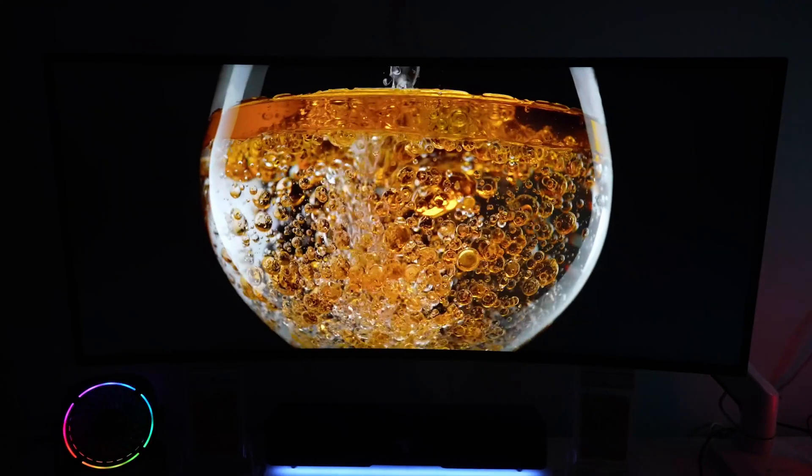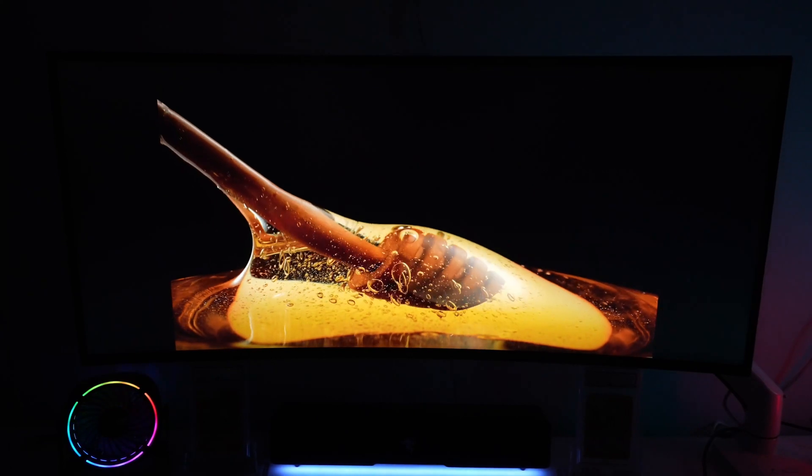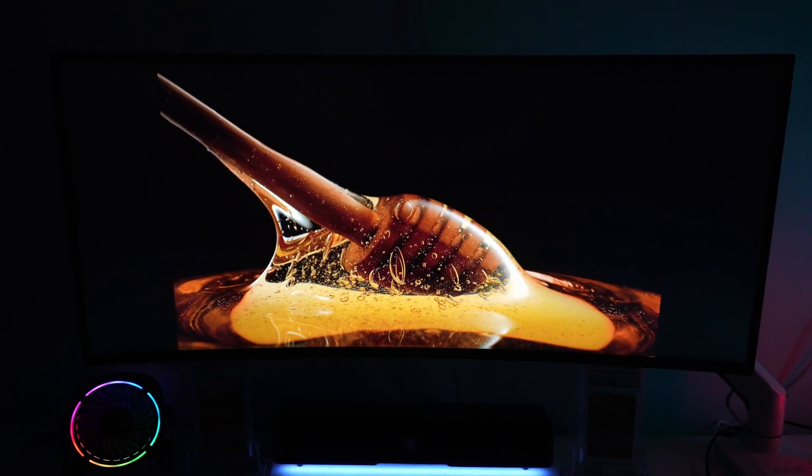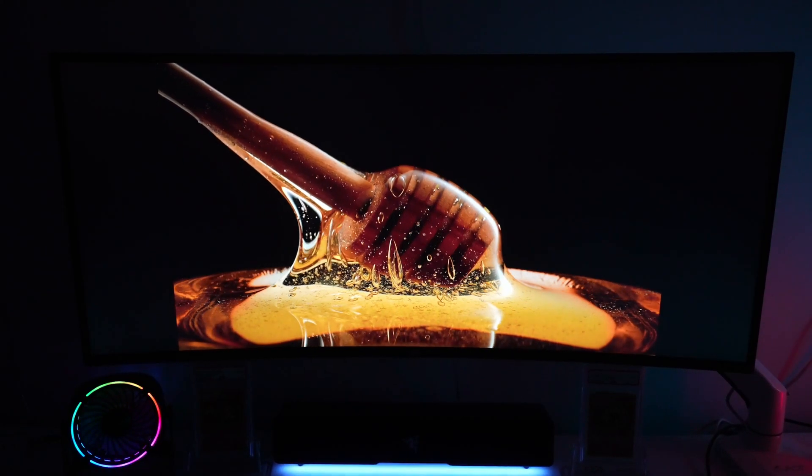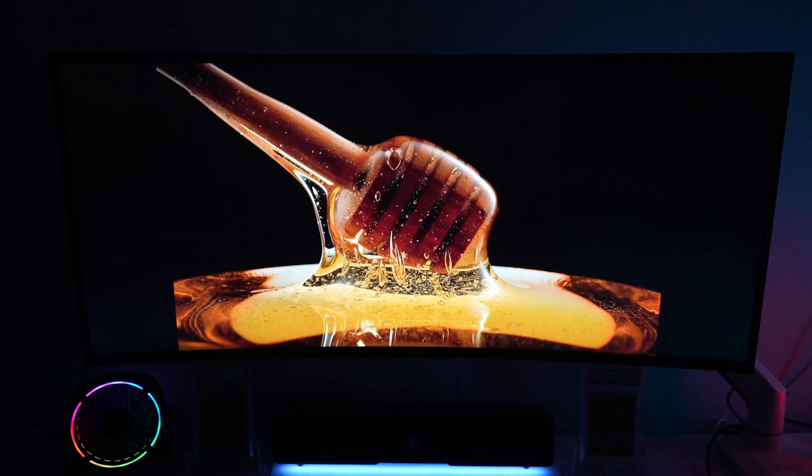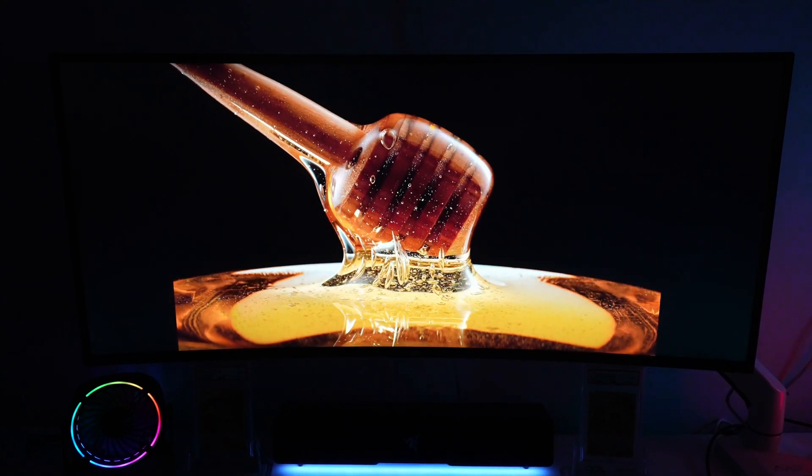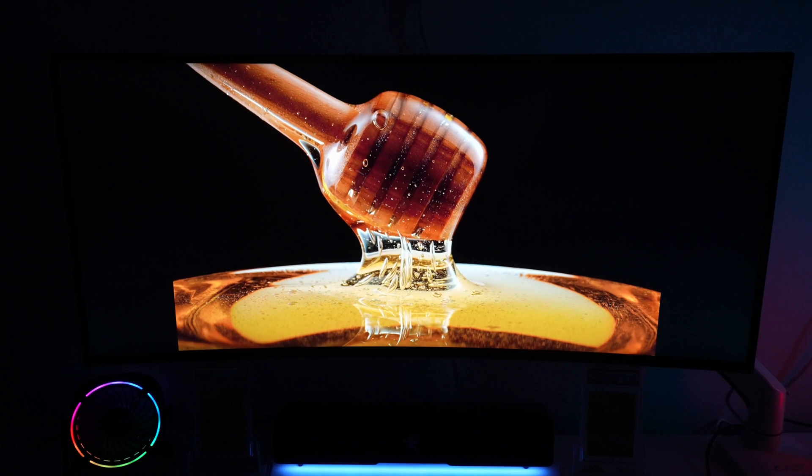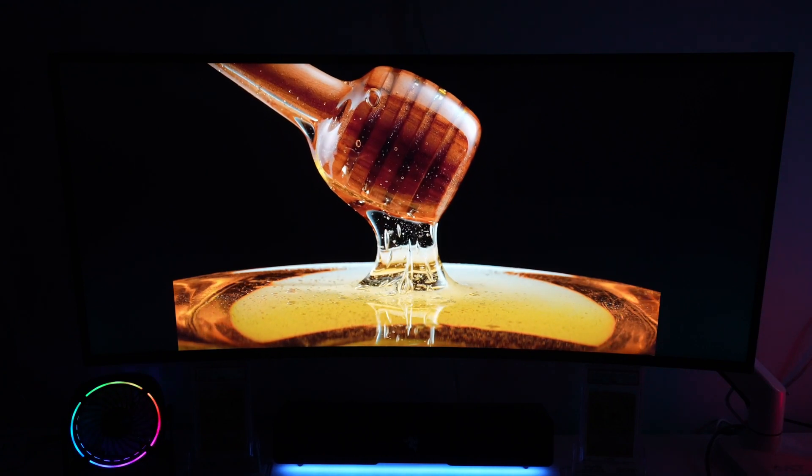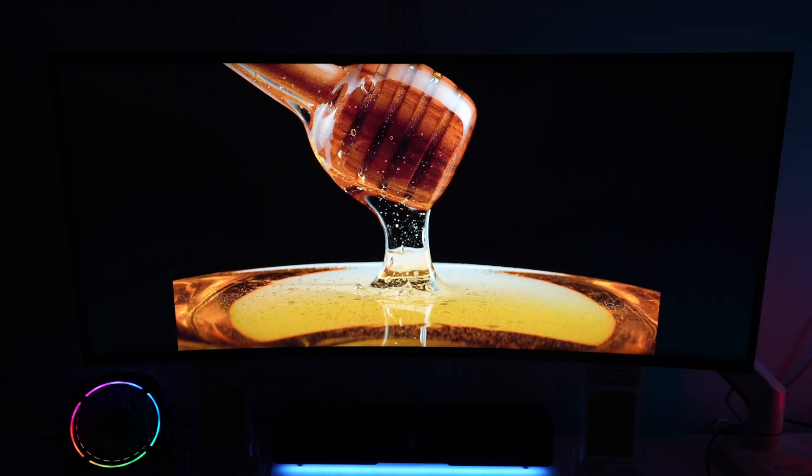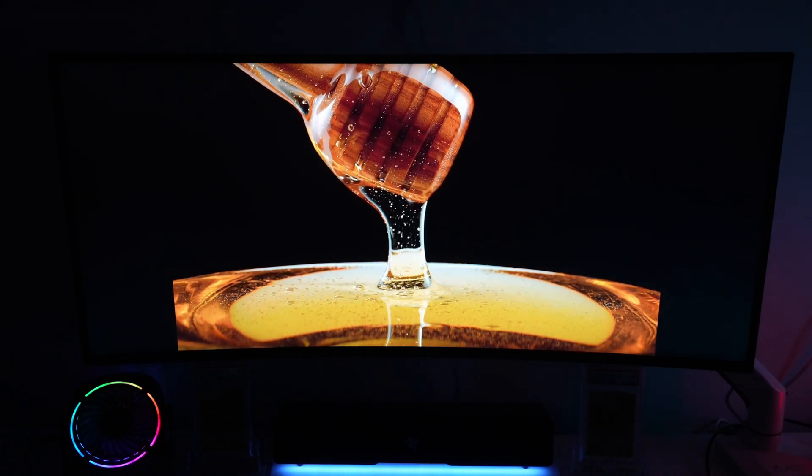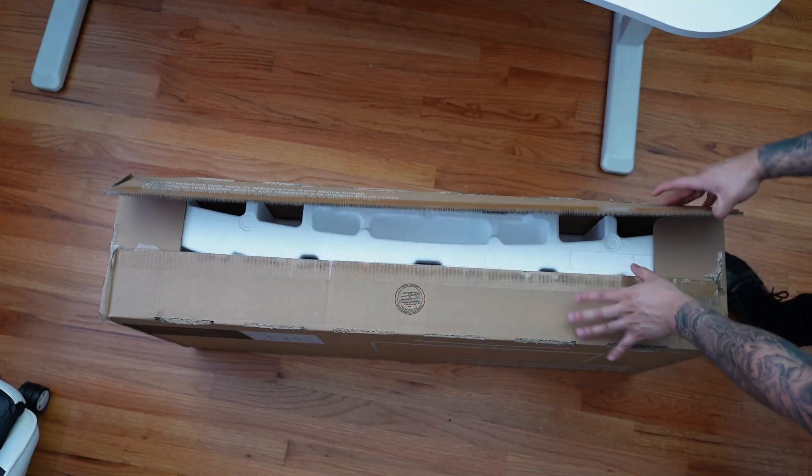This monitor ain't cheap with a retail price of about $1600, so it's really pricey, so I want to know if this ultrawide monitor is worth getting for your desk setup.